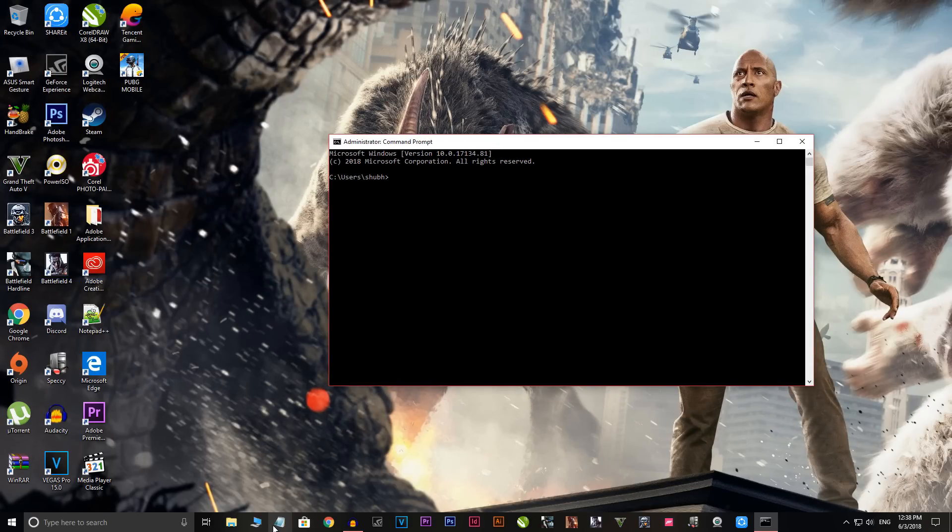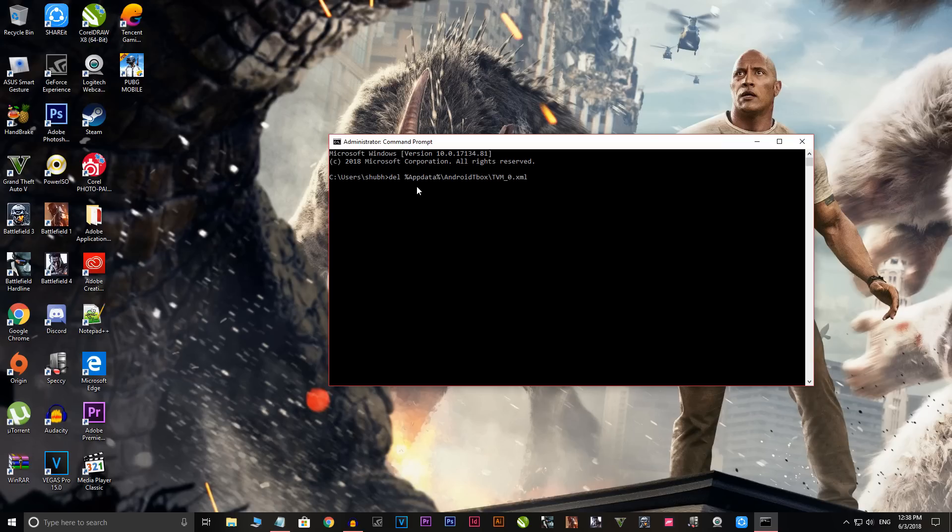Now what you're going to do is paste the command. I've copied it, so now just paste it by pressing Ctrl+V. Boom, there you go. As you can see, do not select the double inverted commas.